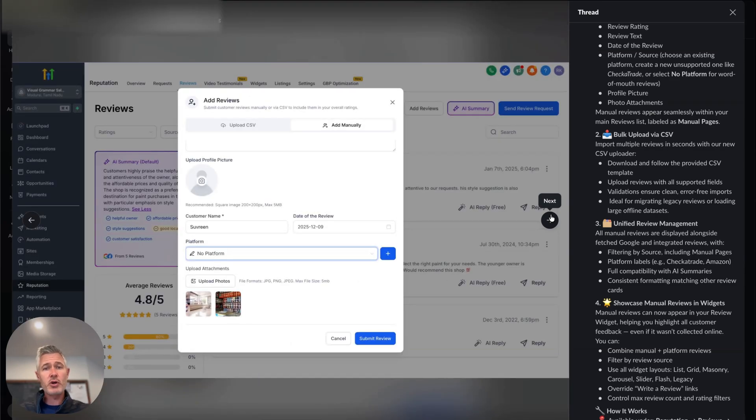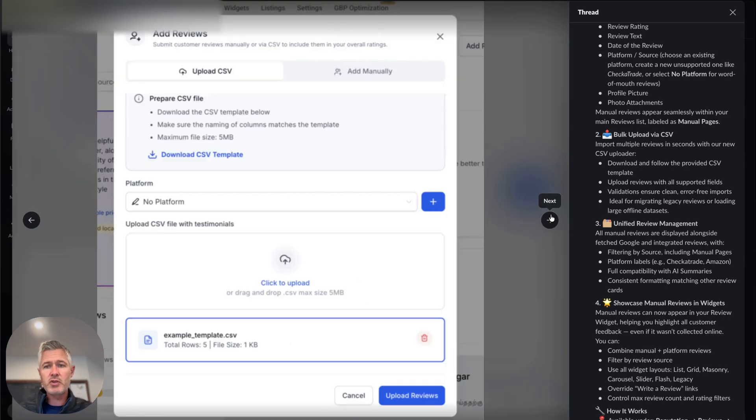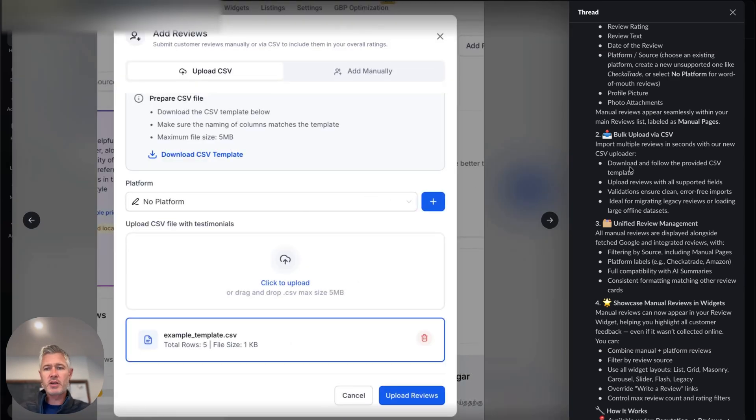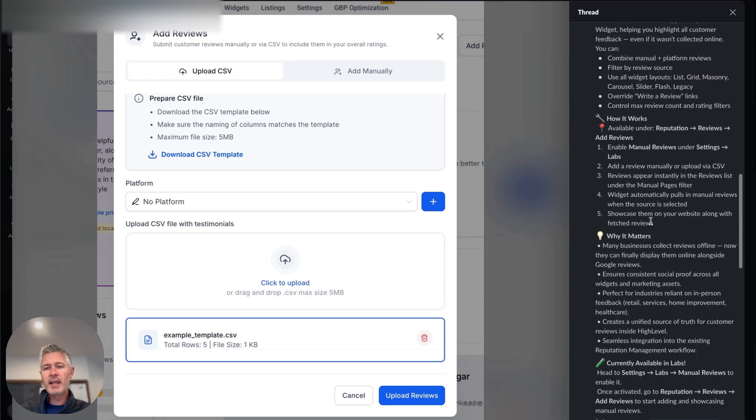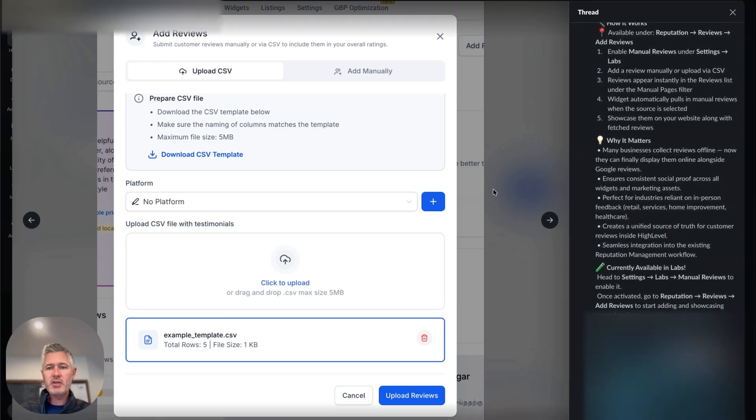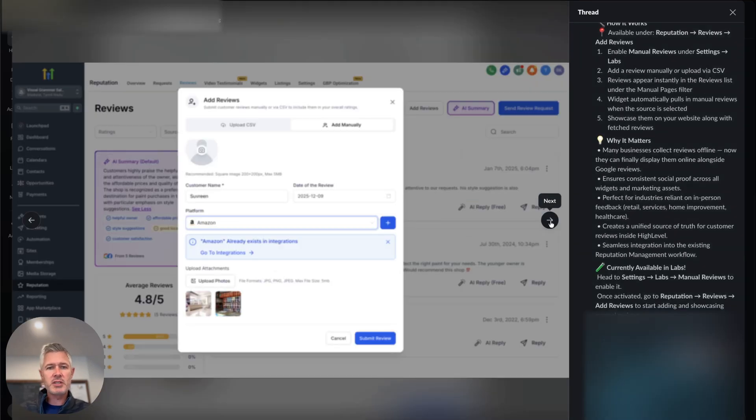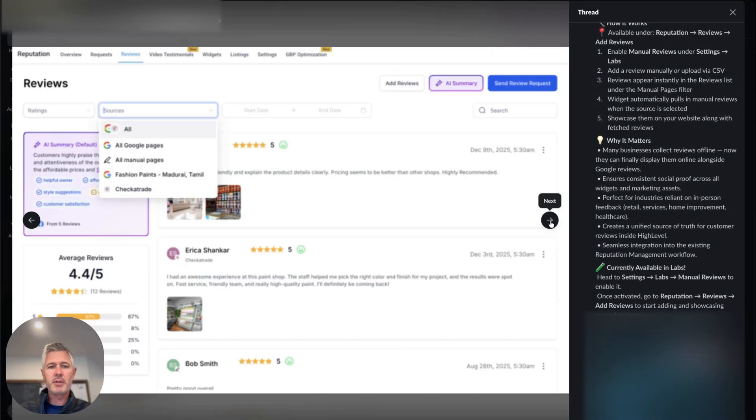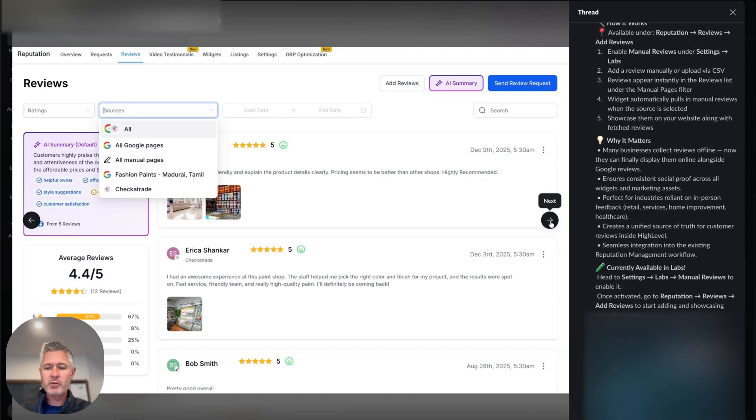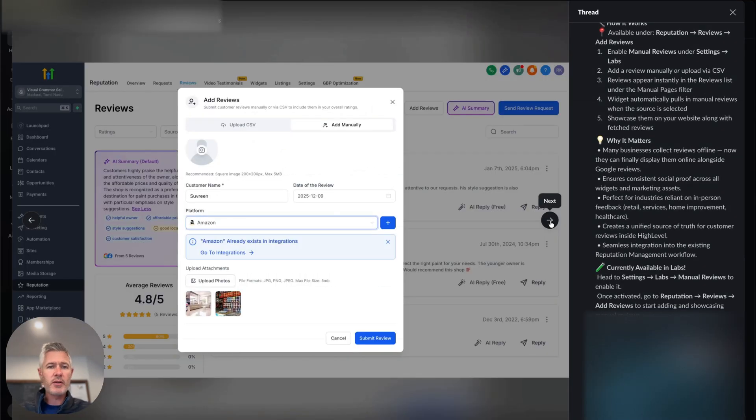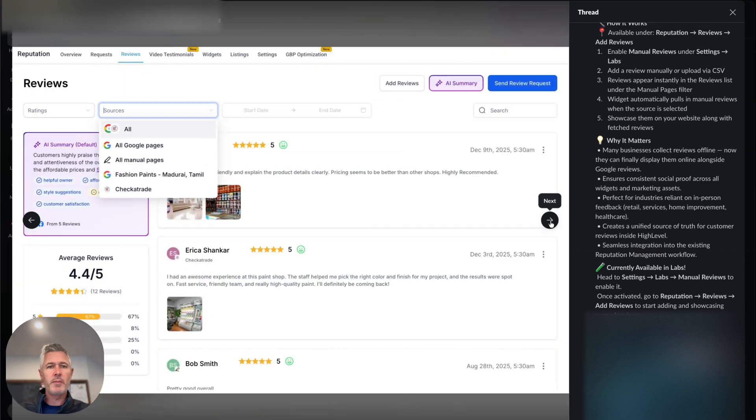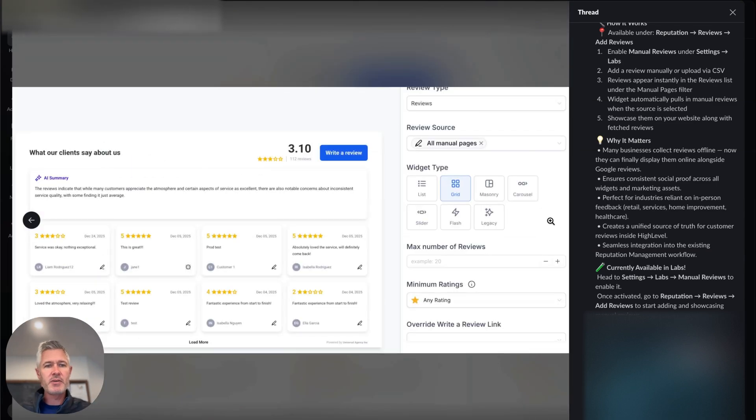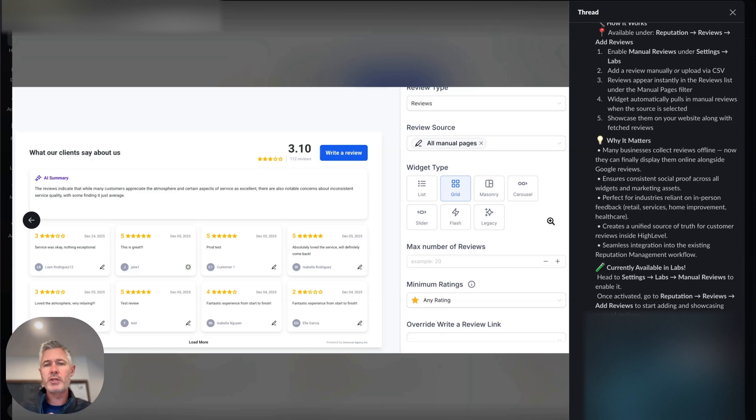You can, of course, showcase these manual reviews just like you can other reviews. Here's the upload for the CSV. So there's a lot that goes into this feature, of course, but the gist is that you're going to be able to take all of those reviews that you either got in other review platforms, outside of the review platforms, or in the past, and kind of unify them all together beautifully and make sure that they show up in the widgets and everywhere else that you want them.